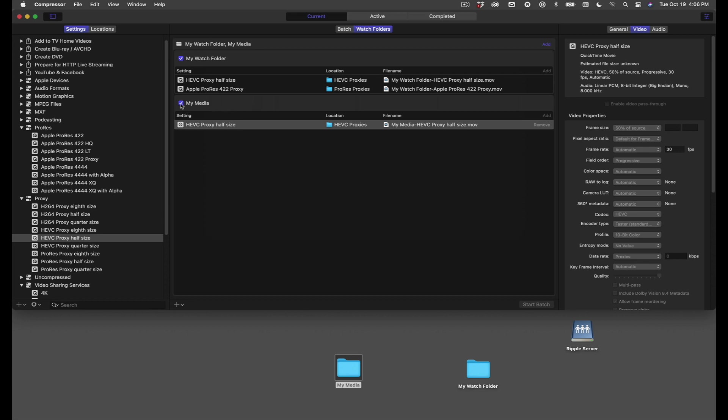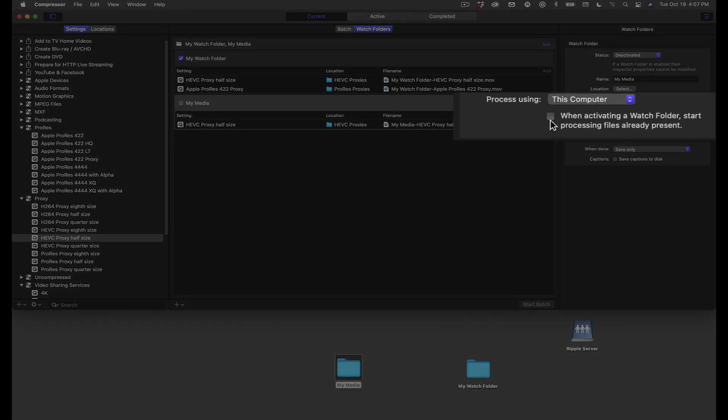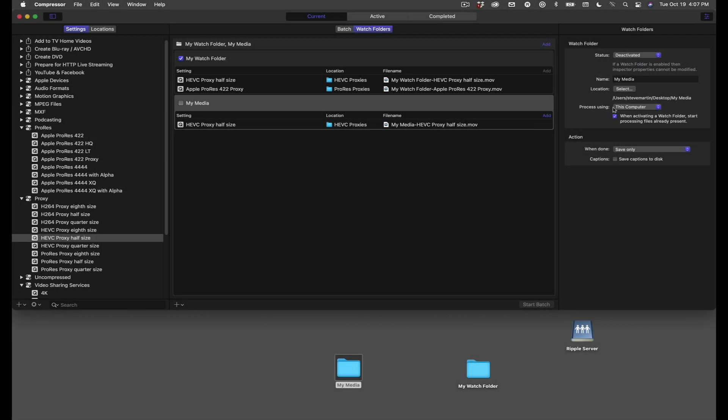So you'll need to select the job tile and place a check next to this item, which will force Compressor to process what's already there.